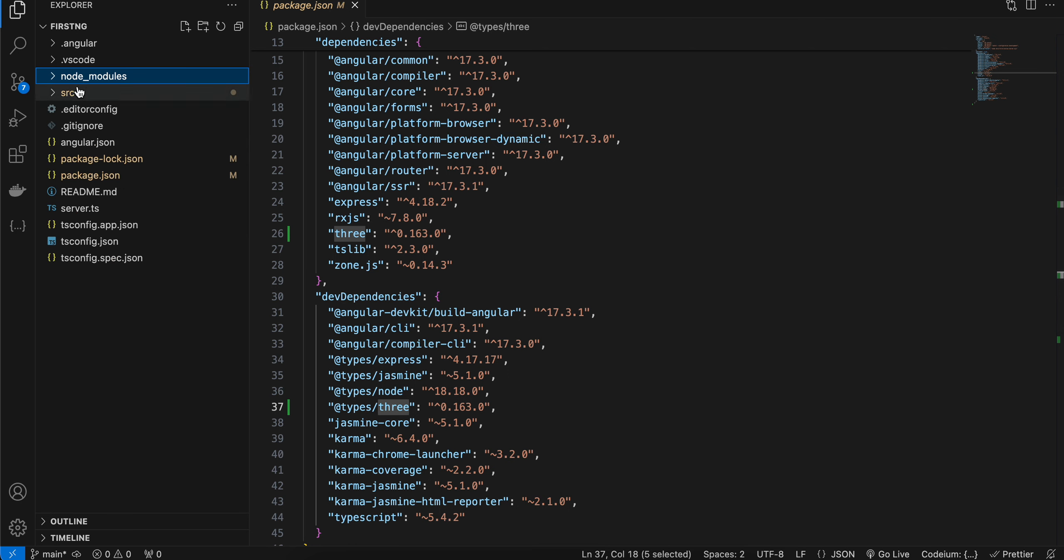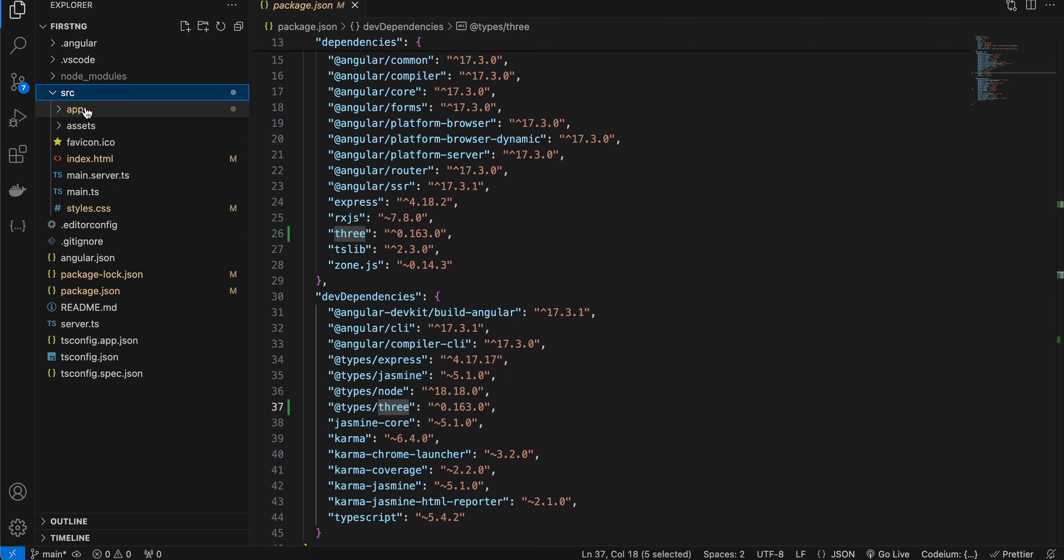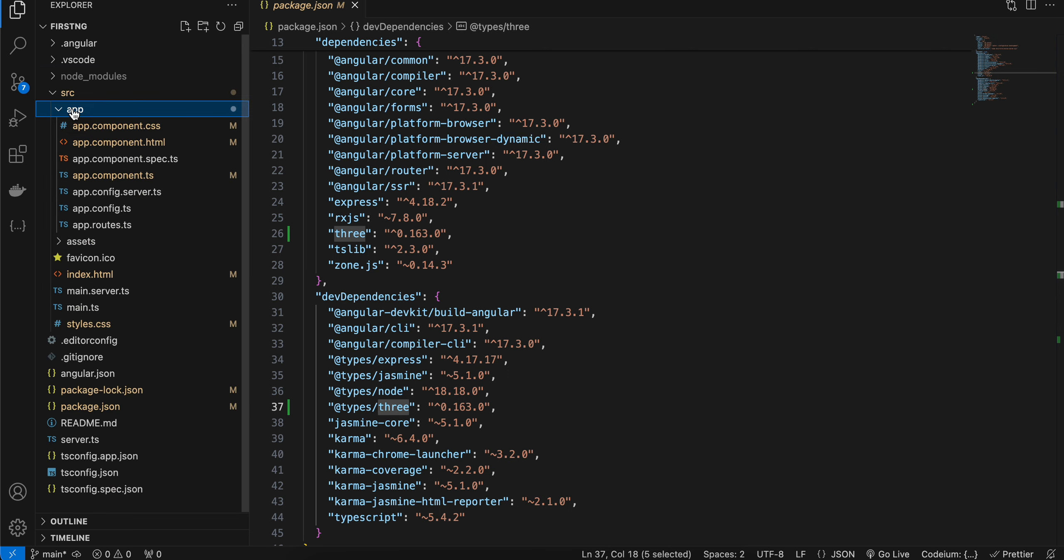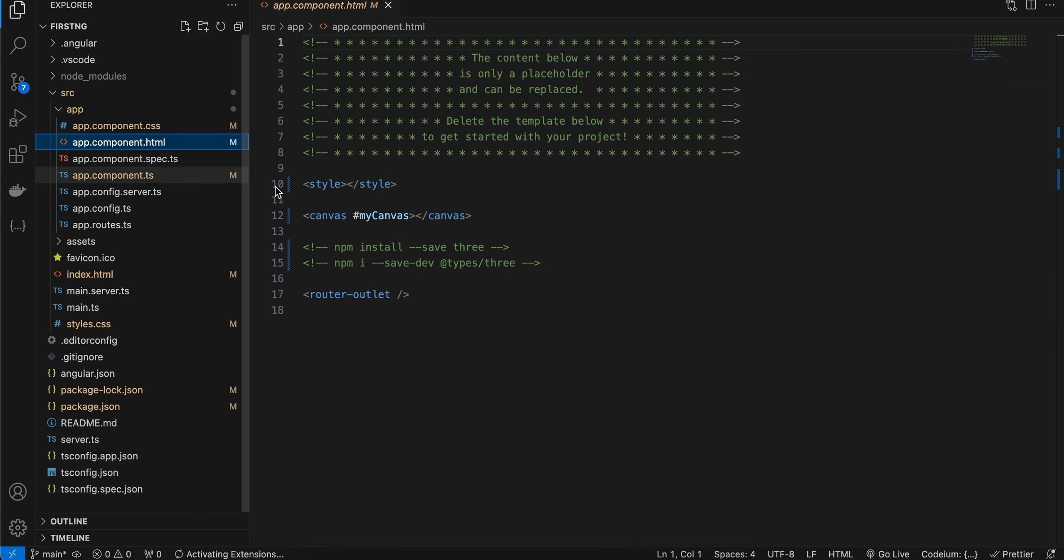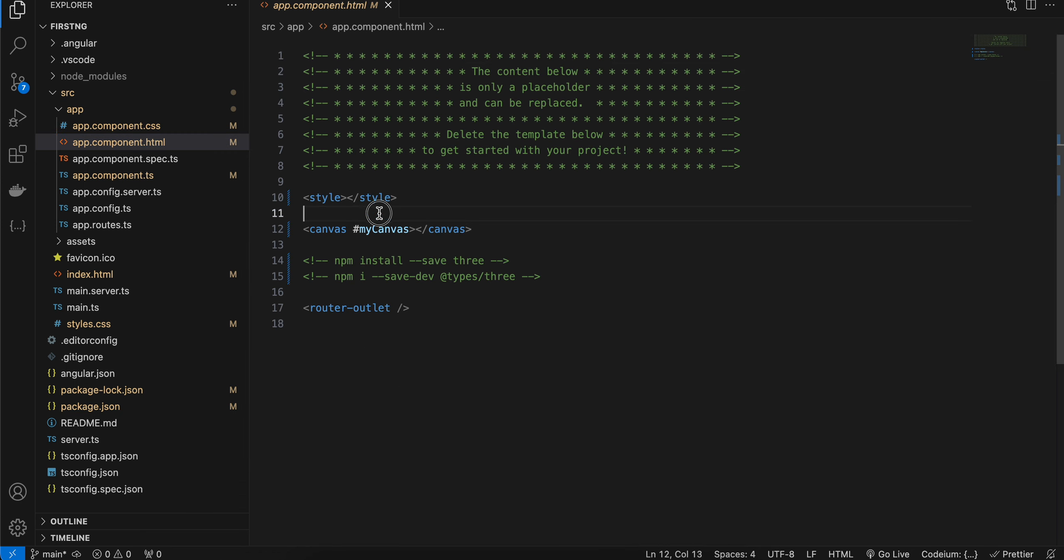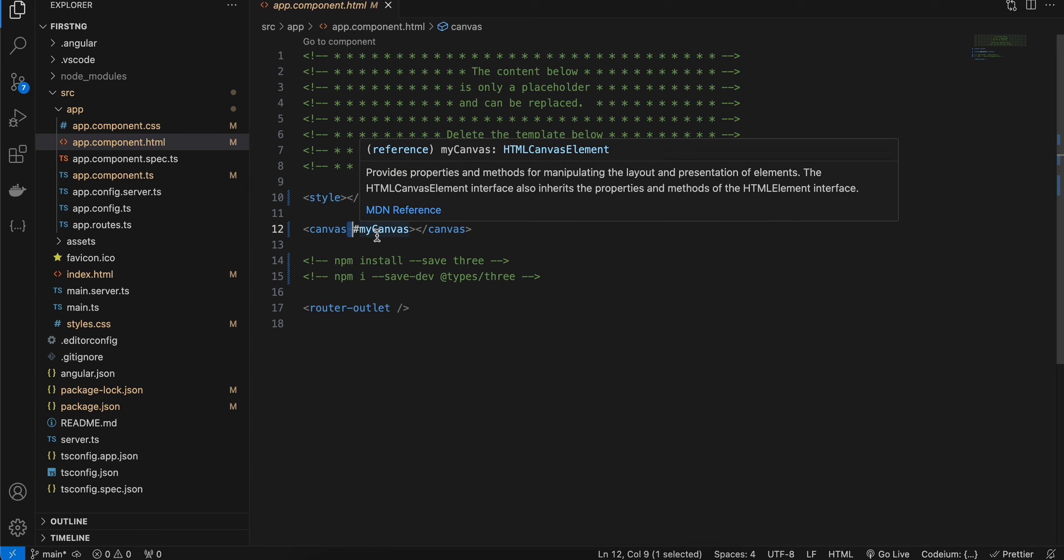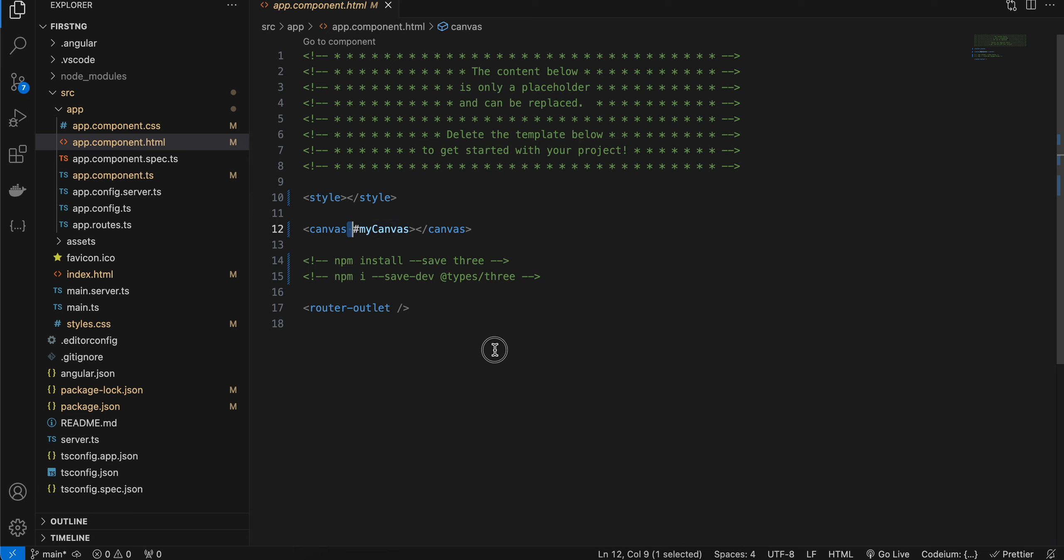Next, go to src and inside app, app component dot html. I have removed everything and here I have just taken a canvas. I have used this hashtag because we want to reference this canvas inside our TypeScript code. And that's it on the HTML part.